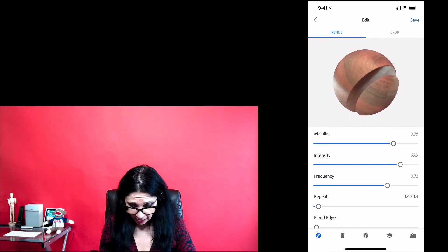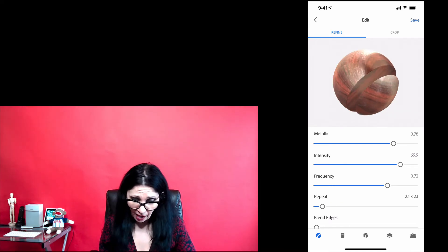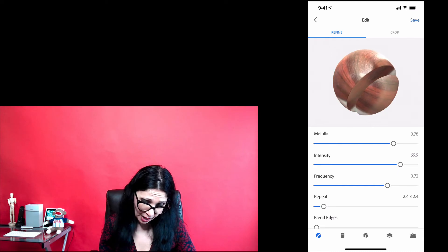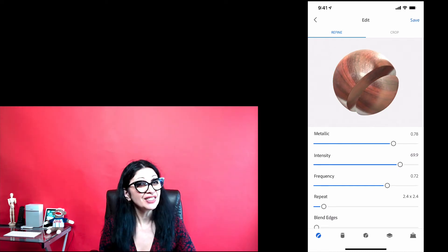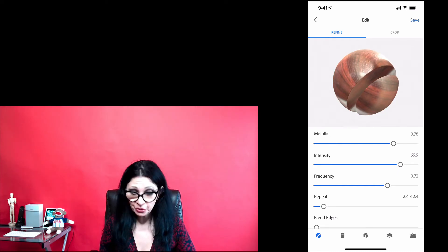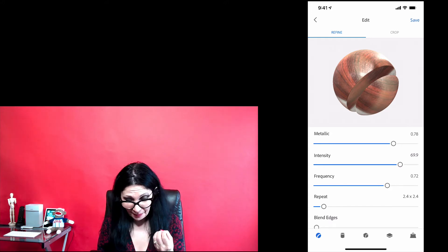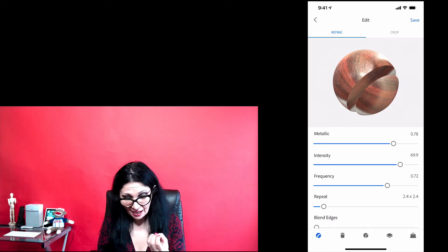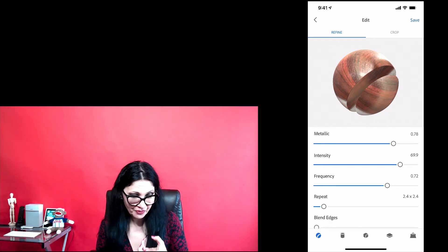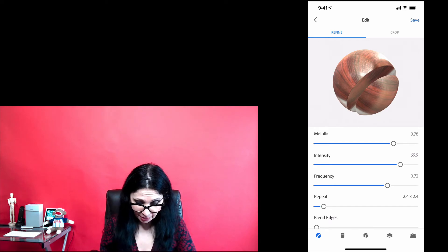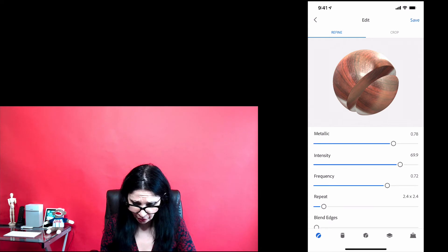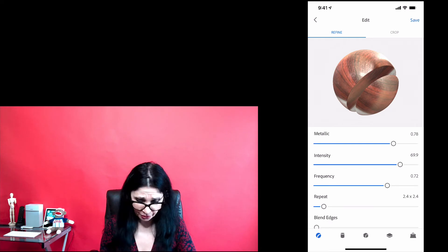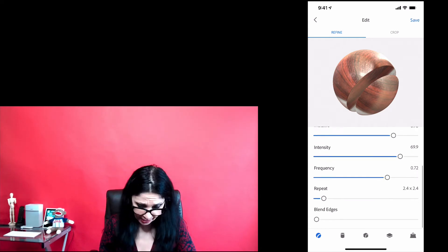Today, I don't want to add a lot of pattern to my material, but I would like to create material with a kind of texture in it. So, I will move my repeat slider to about 2.4 by 2.4 and I'm happy with it.